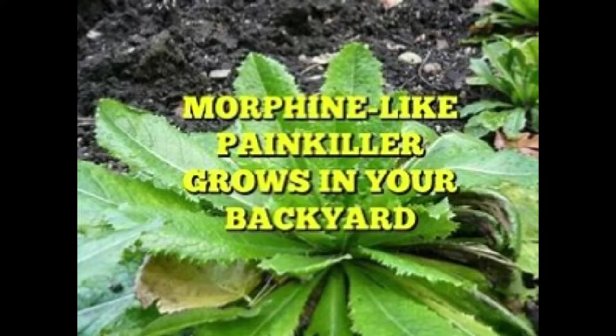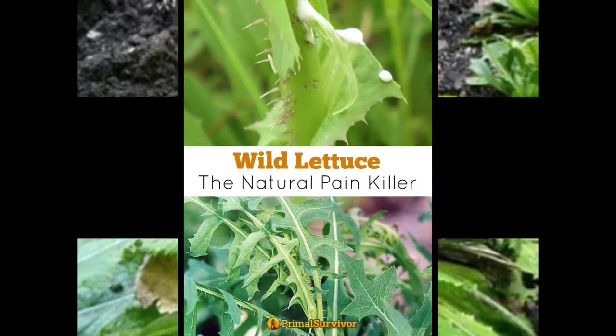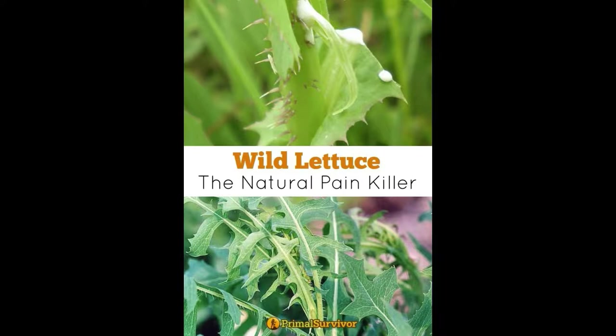I ran across it by accident and saw that it said morphine-like without the negative sides of morphine, and I wondered if it was true or not. I used morphine back in 2009 and 2010.